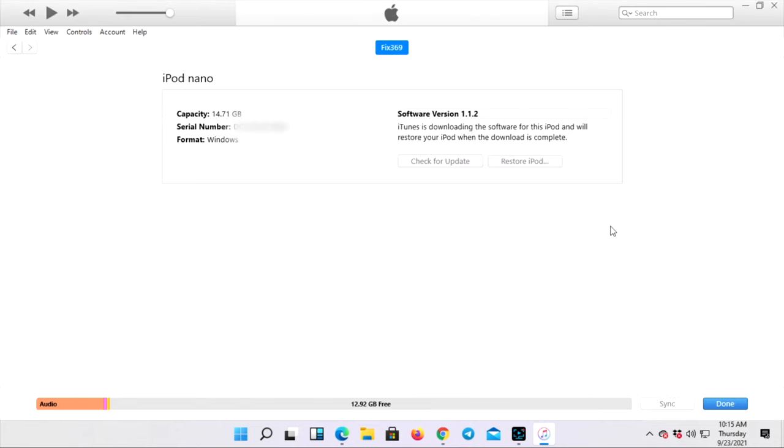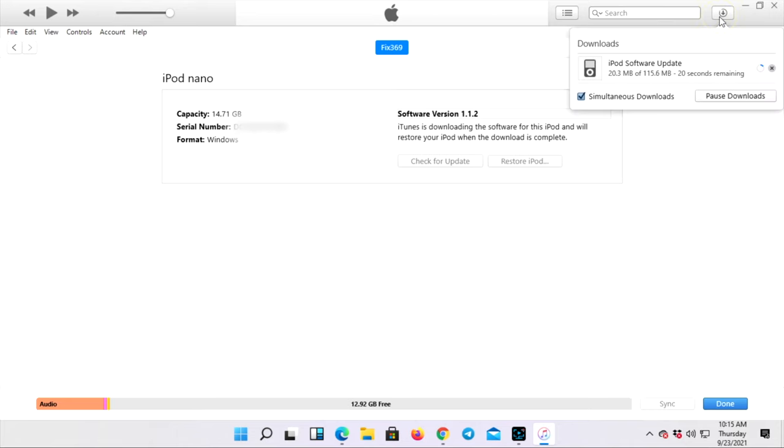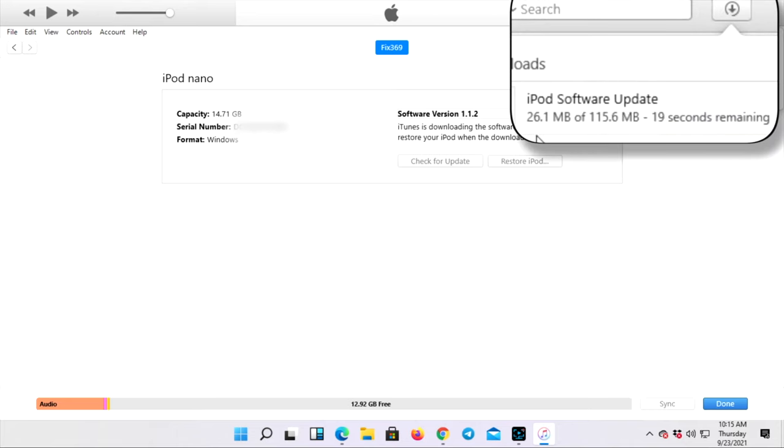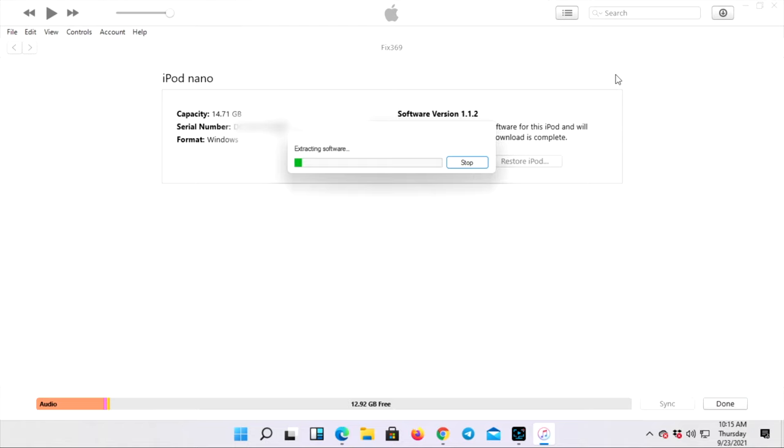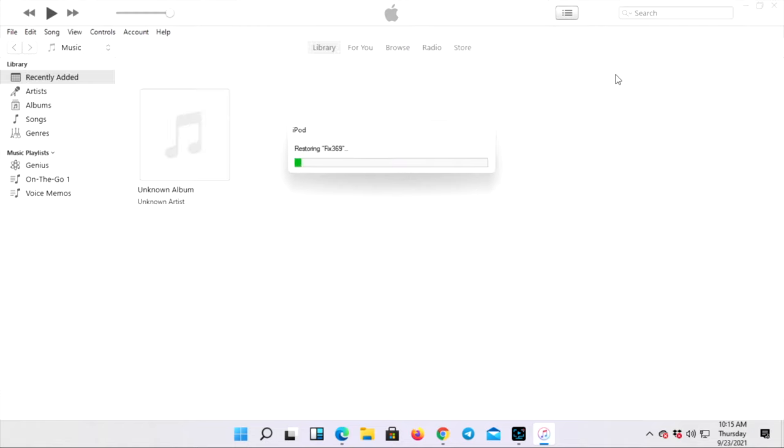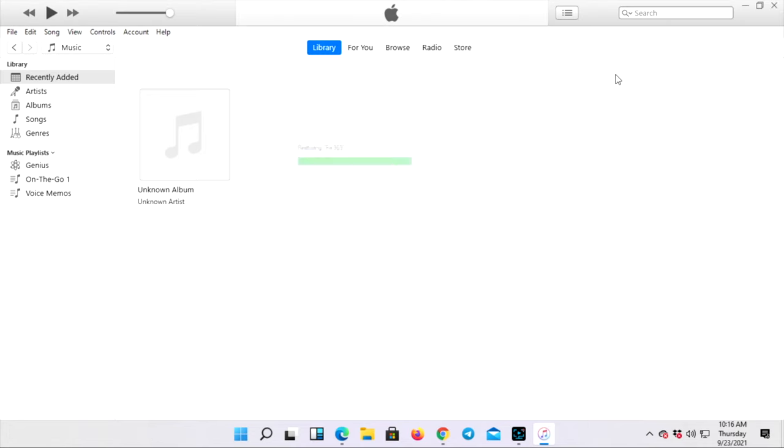Now just in a bit, you'll be able to see the software is actually downloading for your iPod Nano. Now just go ahead and wait a bit. After downloading the software, automatically the software is going to be extracted to your iPod Nano. Now wait until your restoring process is complete.